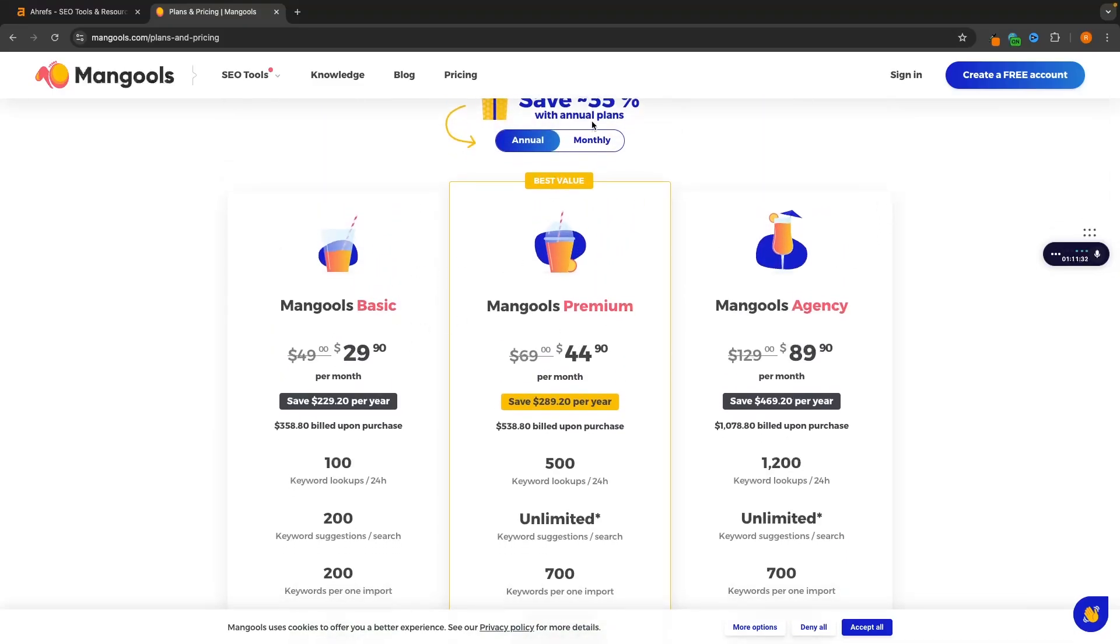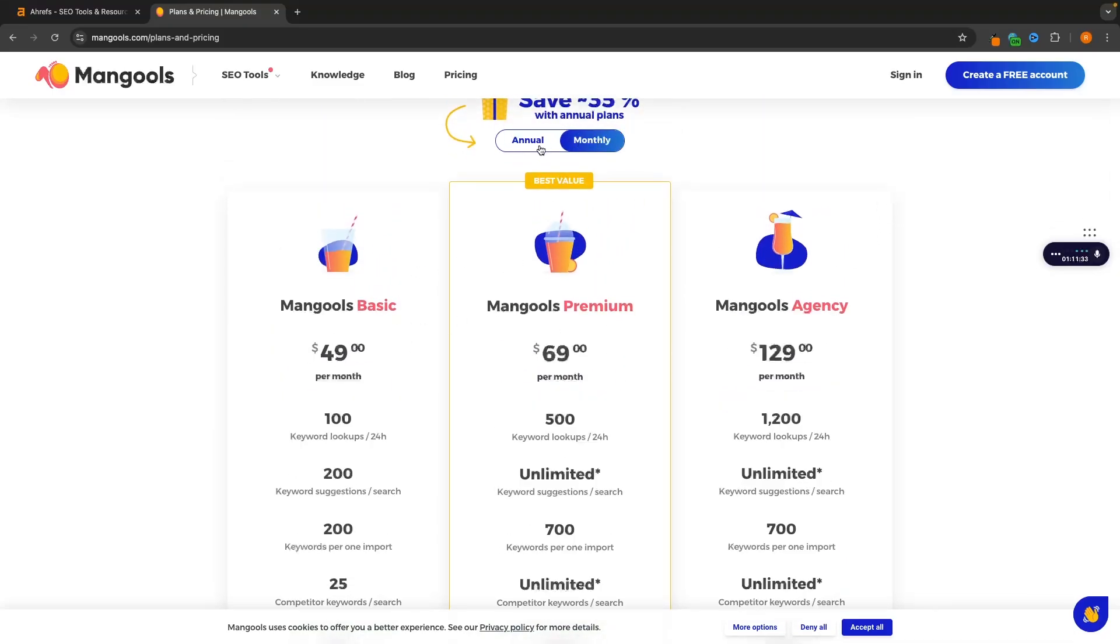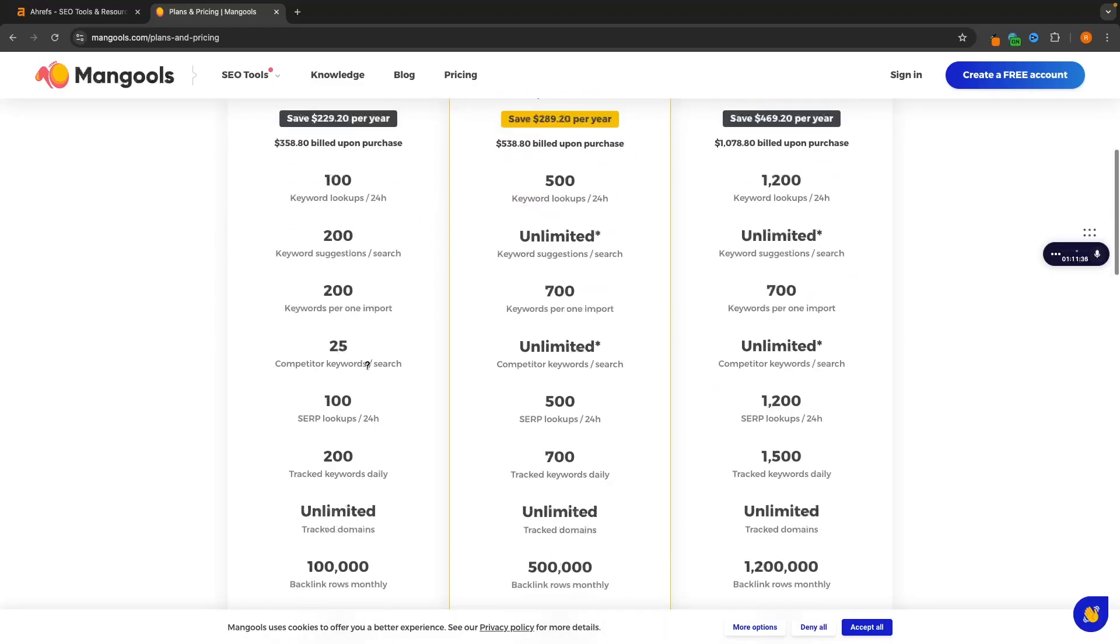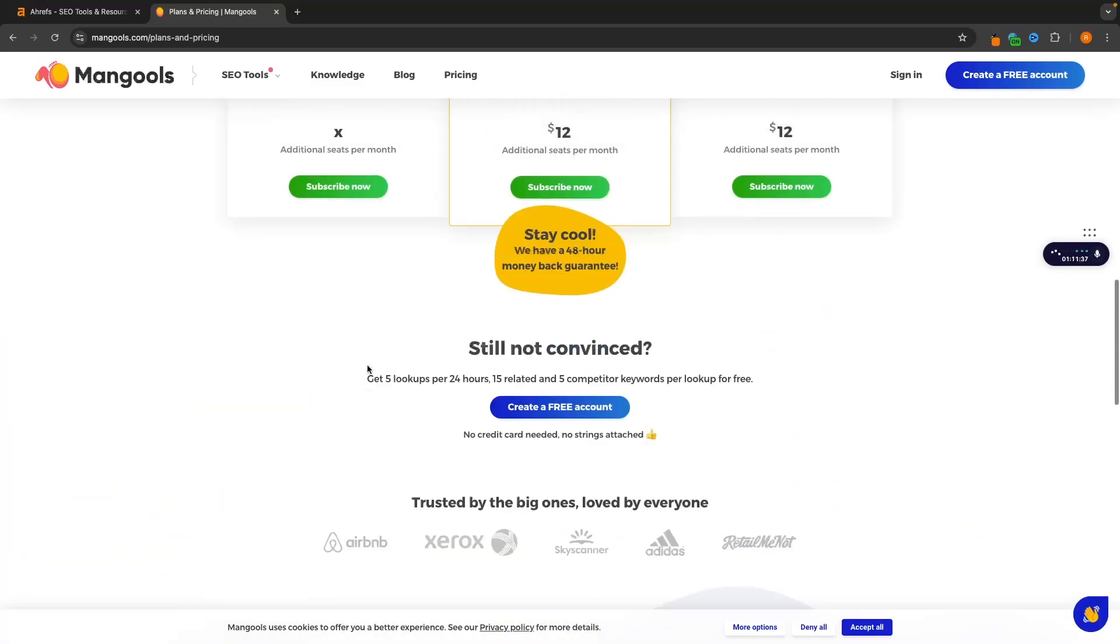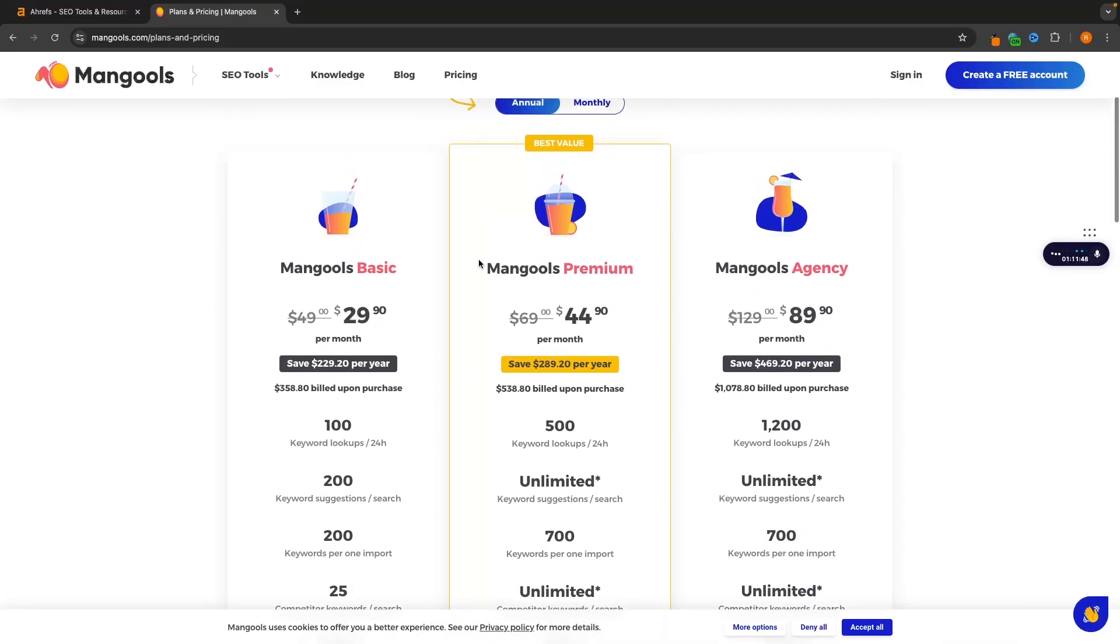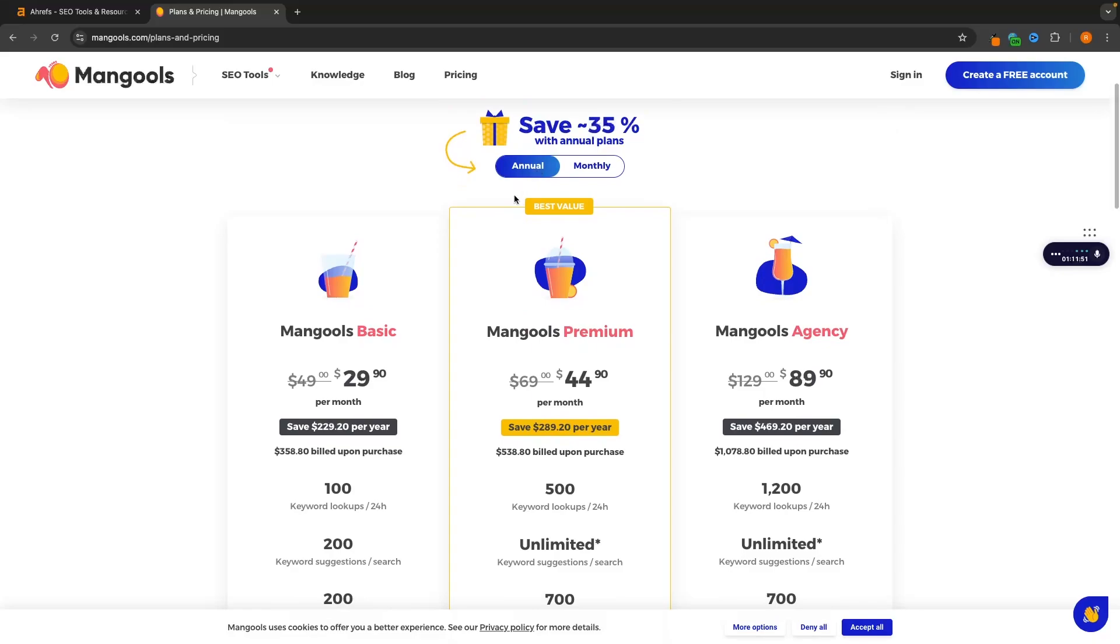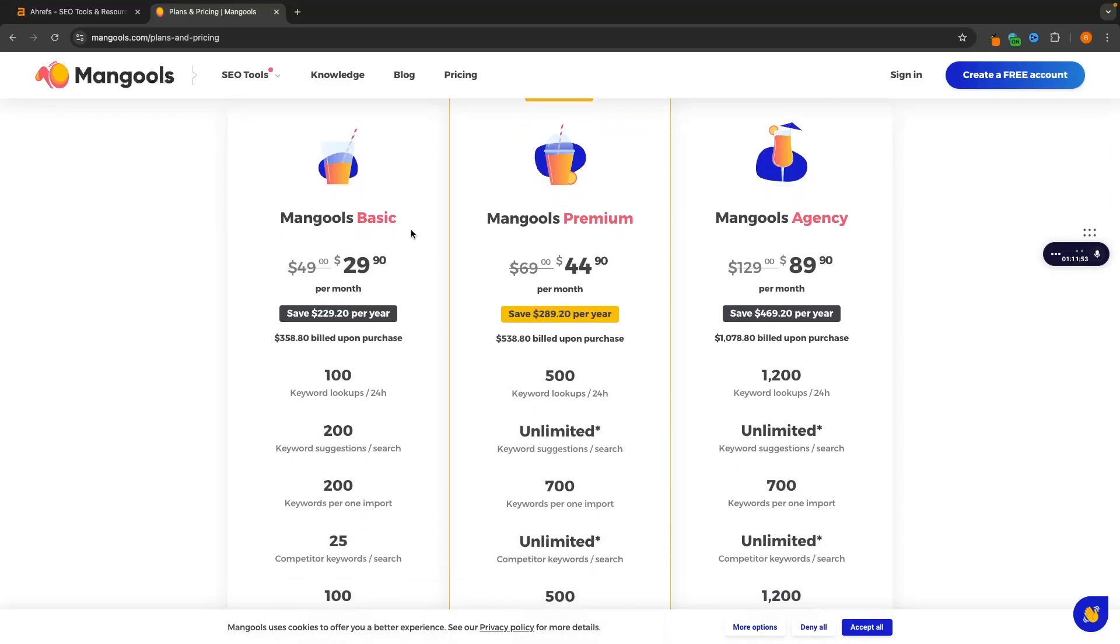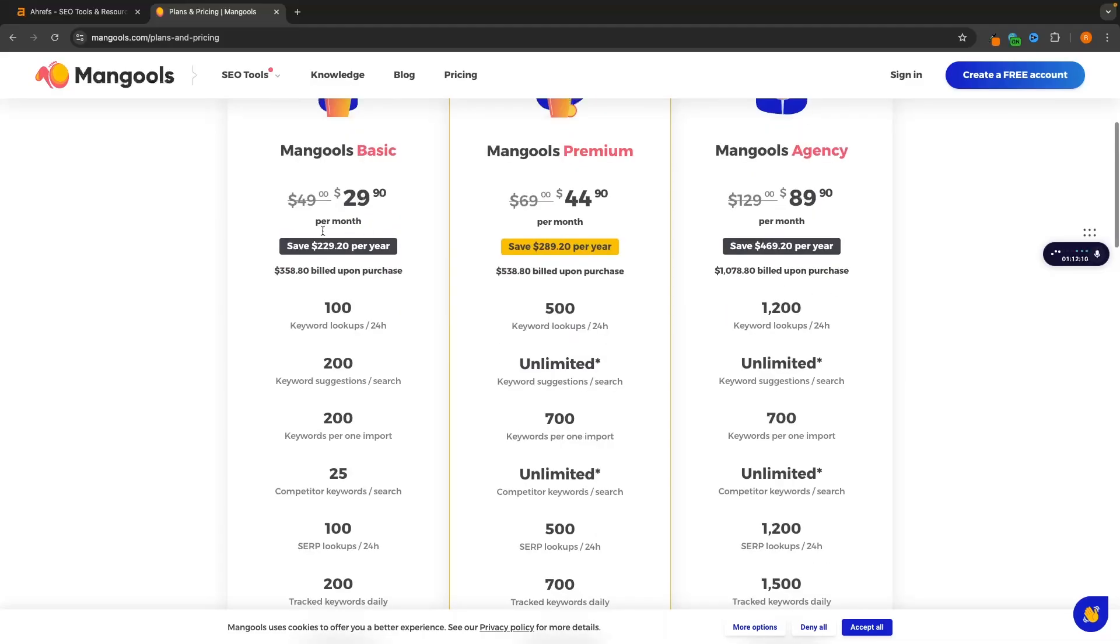It's actually going to be a lot cheaper if we buy annually and pay for the year. This is why I recommend if you are going to go with Mangools, check this out with the free trial and see if you even like this tool. Essentially what we get here is if we pay annually, we get the basic for $30 per month, premium for $45 per month, and agency for $90 per month.